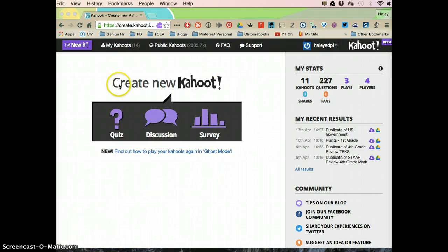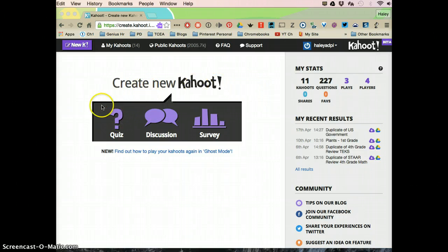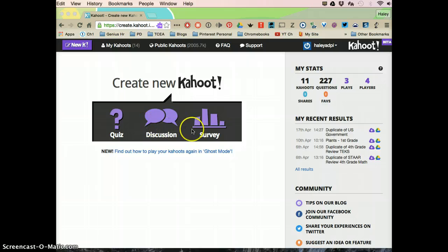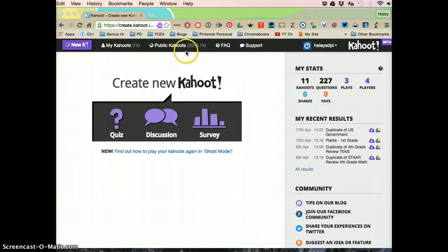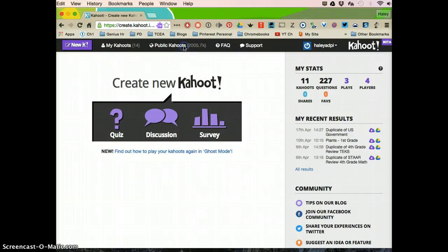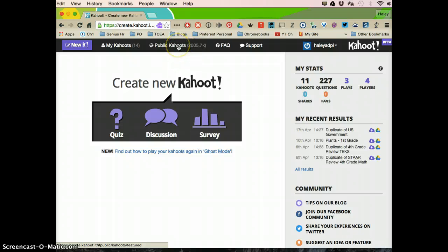Once you sign in it's going to take you to this page and this is your home page. From here you can create a new Kahoot! - a quiz, a discussion, or a survey. I'll show you how to do that in another video. But in this one we're going to look at how to get one that's already made and use it and edit it.